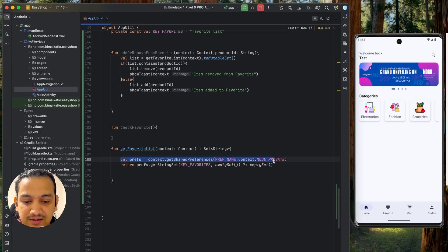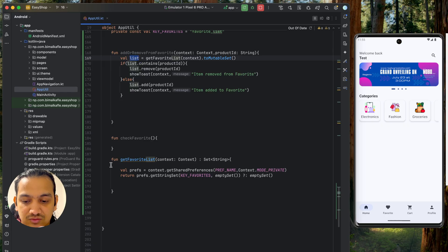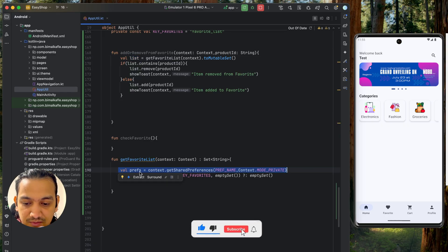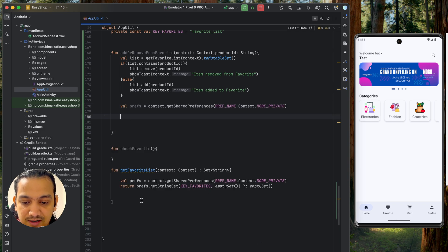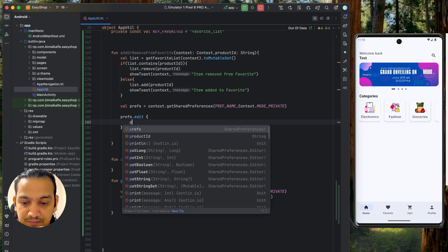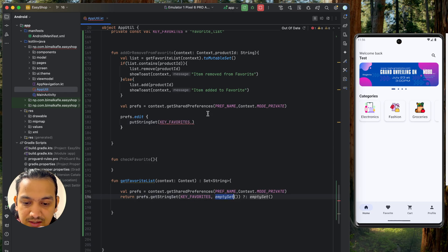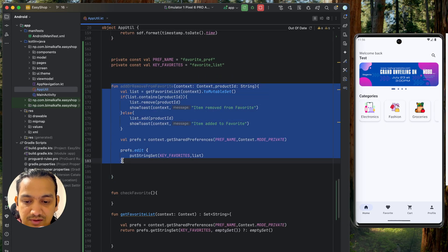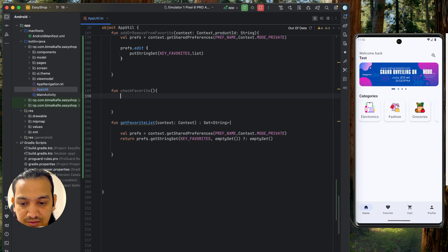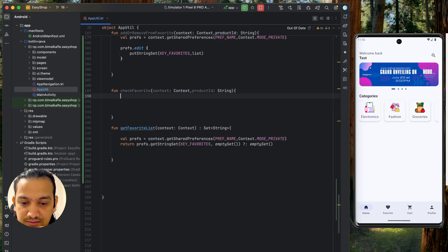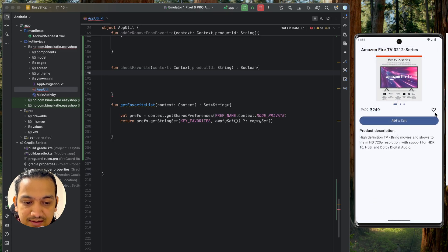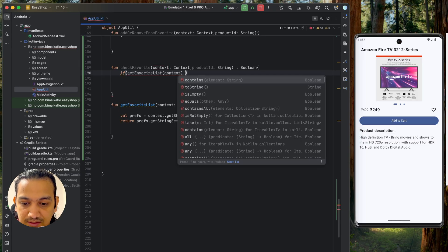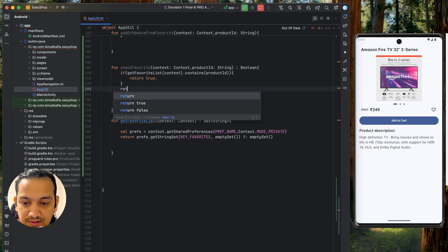After updating the local list, we need to persist it to shared preferences. We get the prefs object and call prefs.edit(), then putStringSet with the same key 'key_favorites' and the updated list, then apply. For checkFavorite, we accept context and productId, get the favorite list, and return whether it contains the product ID — returning false if not found. All three methods are now complete.